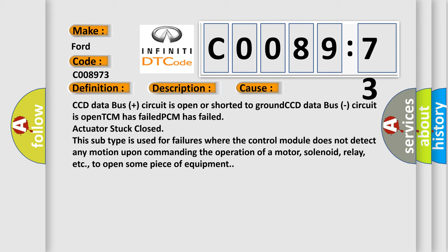This subtype is used for failures where the control module does not detect any motion upon commanding the operation of a motor, solenoid, relay, etc.